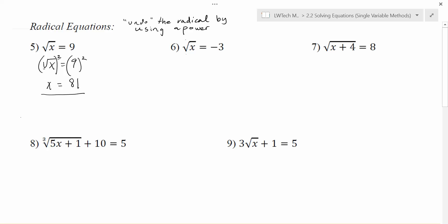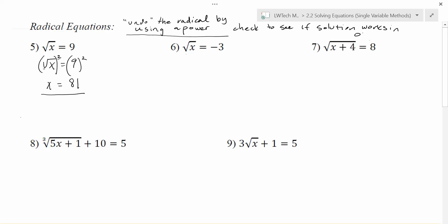That really is the basics in terms of what we have to do. The last thing you need to do is check your solution — that's always a good idea. You want to check to see if your solution works in the original problem. If we go back and take our 81 and plug it into the original problem, the square root of 81 is 9. That works because 9 times 9 gives me 81, and we have a solution.